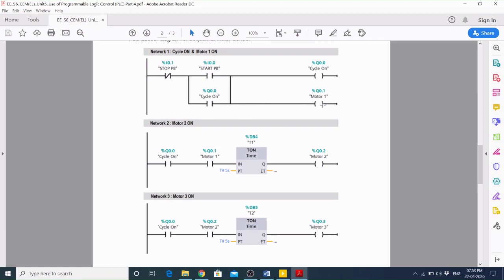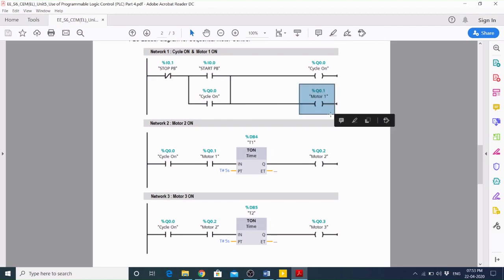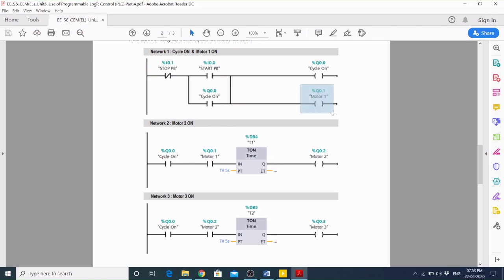As current flows through this coil of the contactor for motor 1, the motor 1 contactor will be energized and the power contacts of this contactor will change their state from NO to NC. So motor 1 will start running.